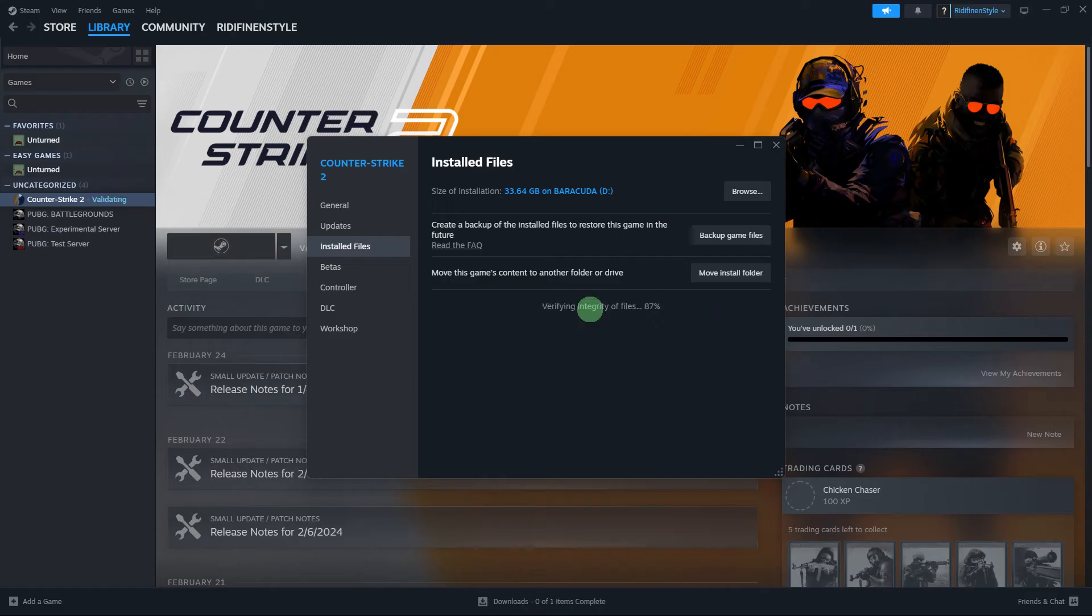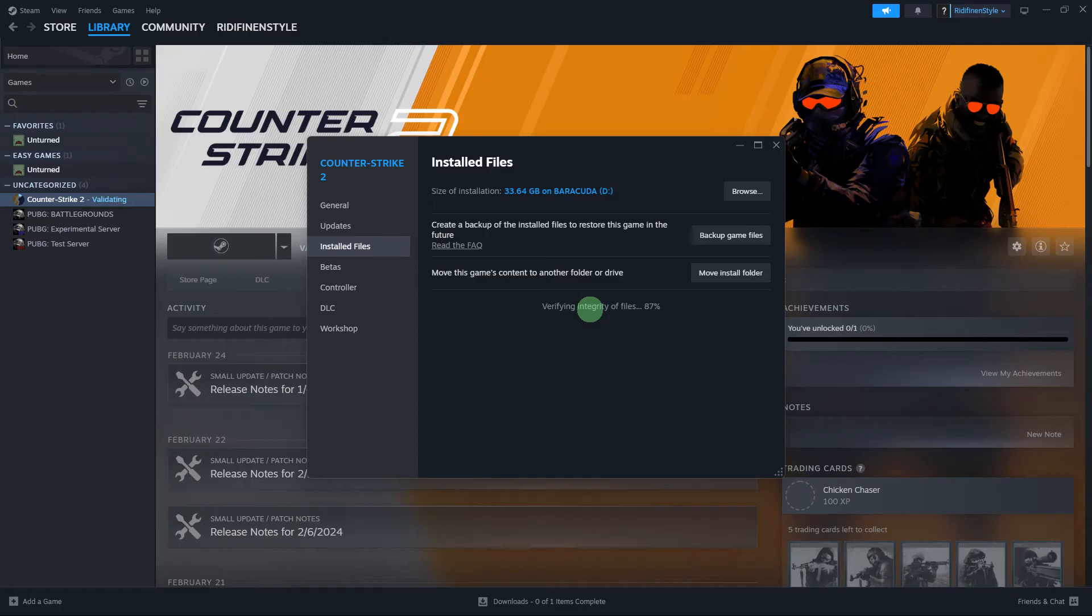Steam will now check the game files against the original files on the server. This process may take some time. If any discrepancies are found, Steam will download and replace the necessary files automatically.